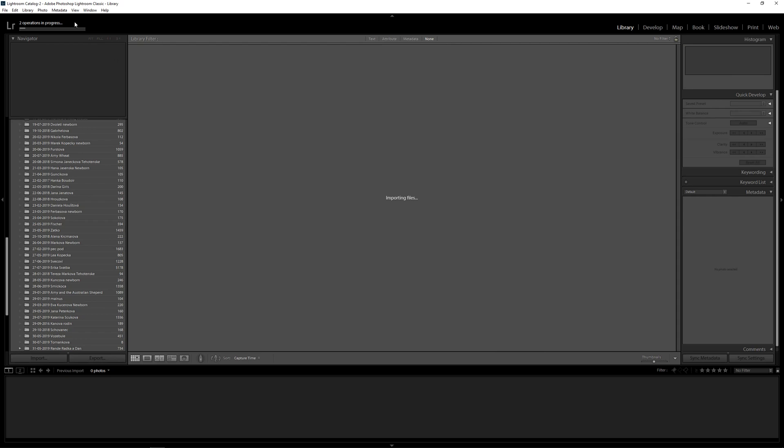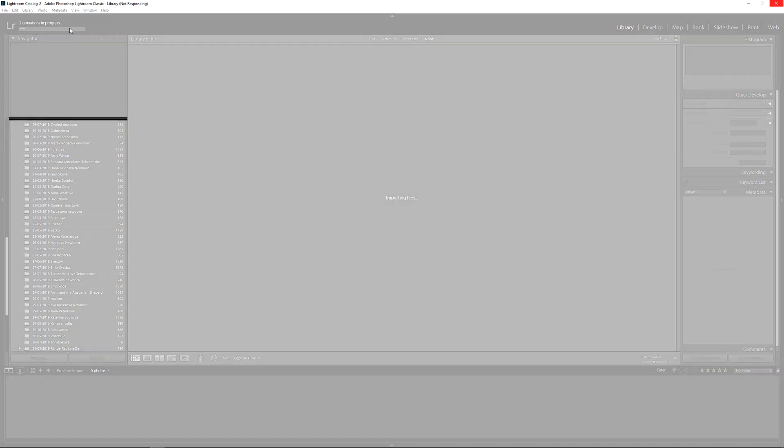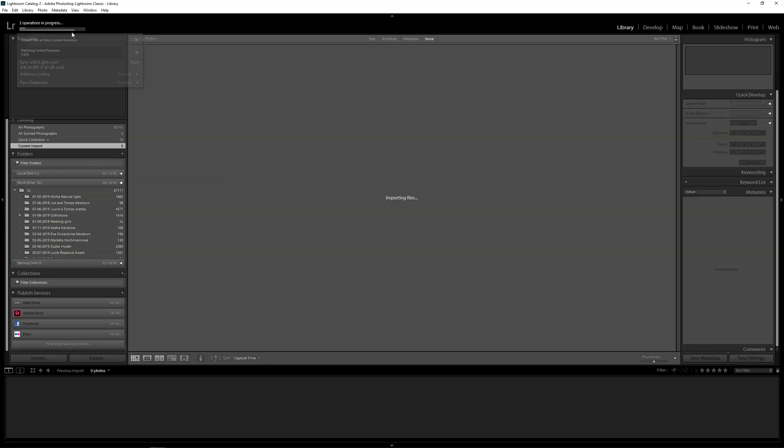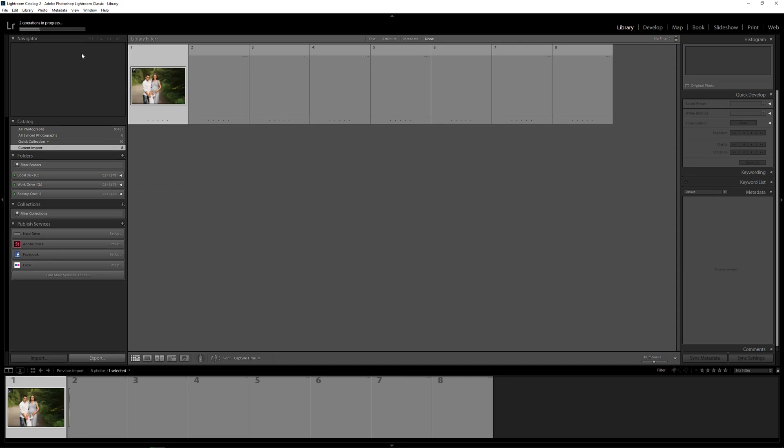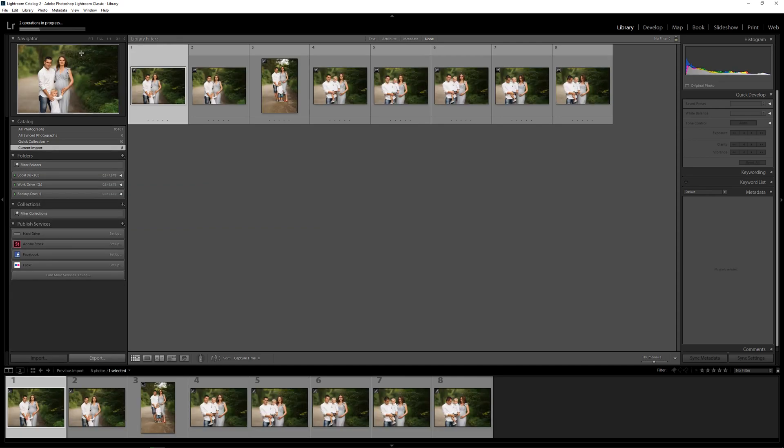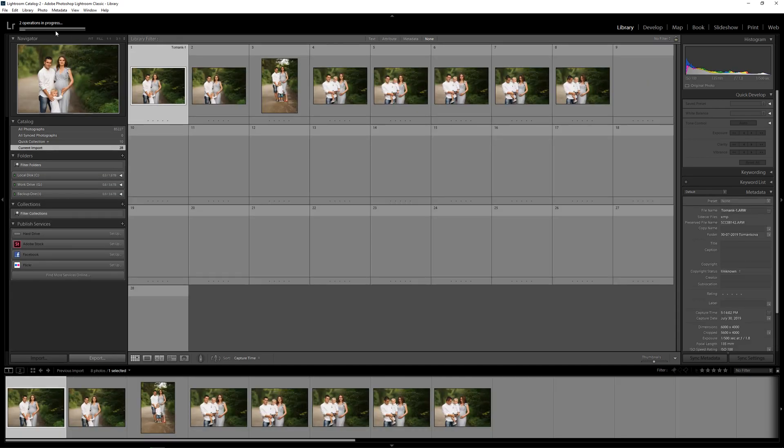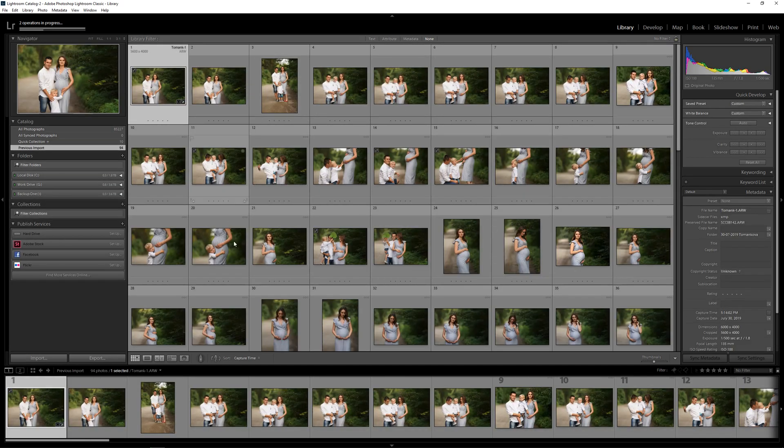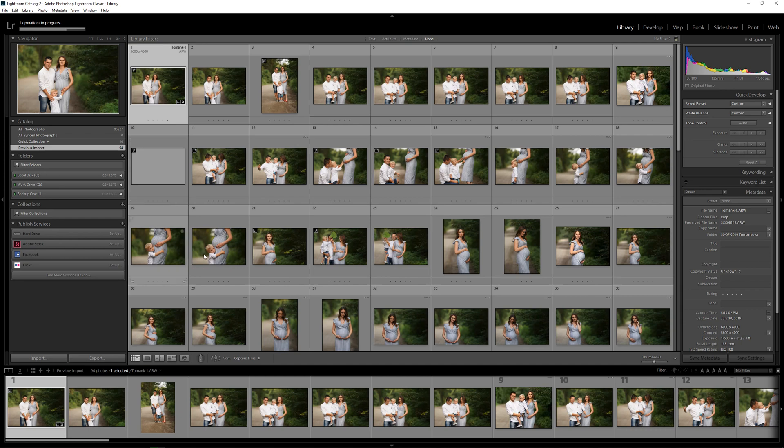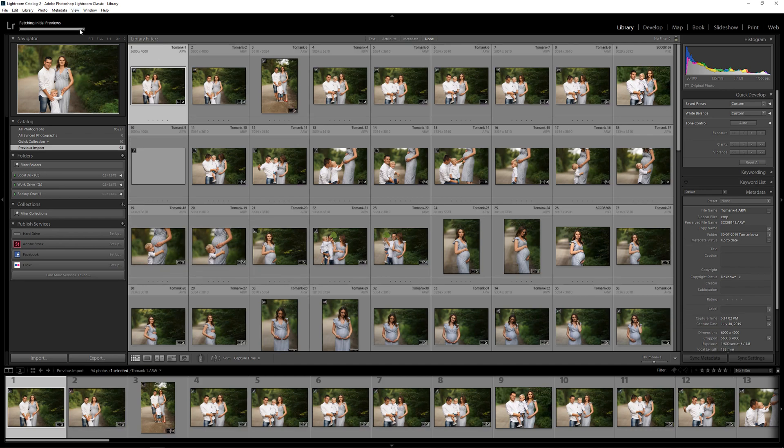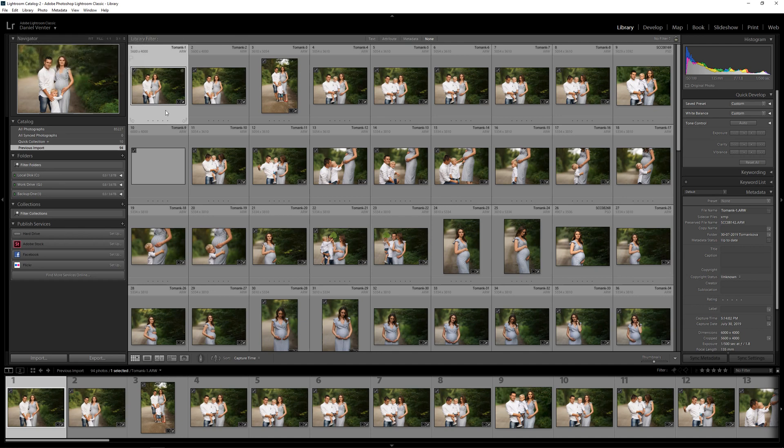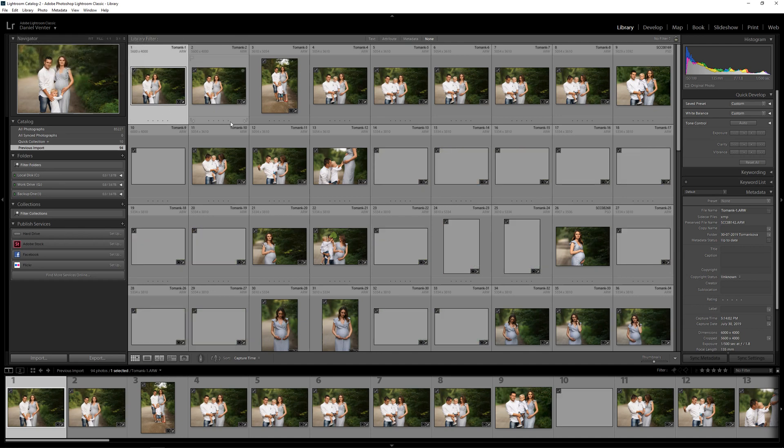There's two operations in progress here. Let's just double click that and wait for it to pop up. Fetching initial previews five or six and you'll see that the import goes a lot quicker, and we're almost done. That's 76 files I think. Initial previews fetching, tasks complete. That's it.